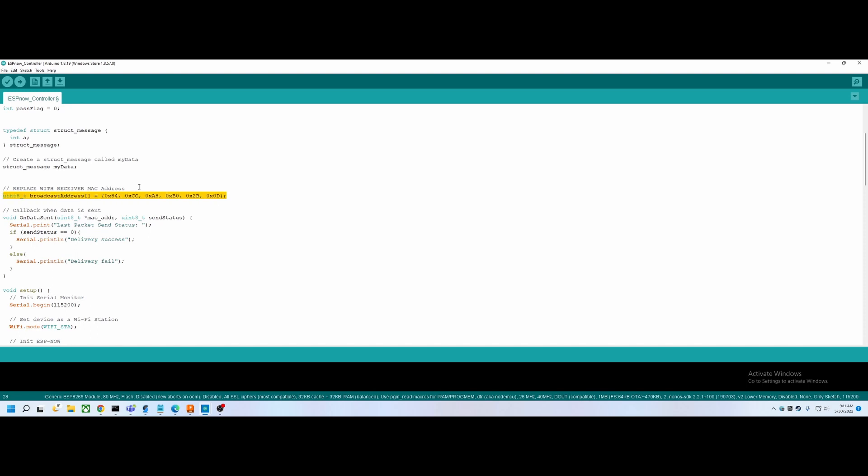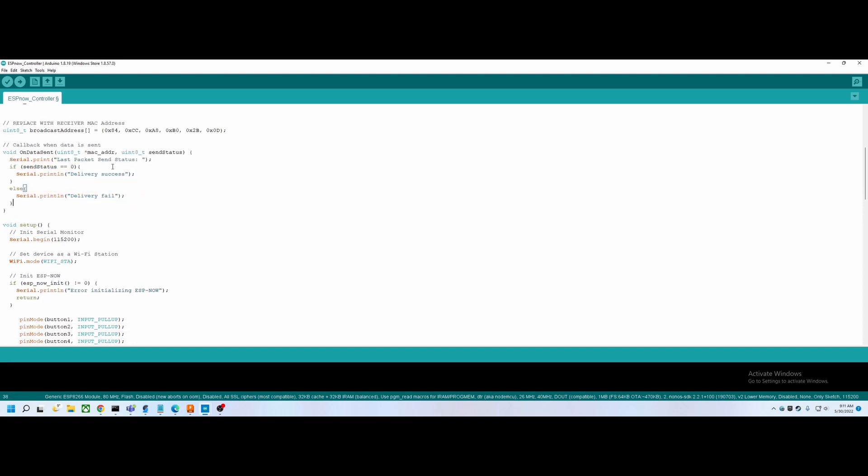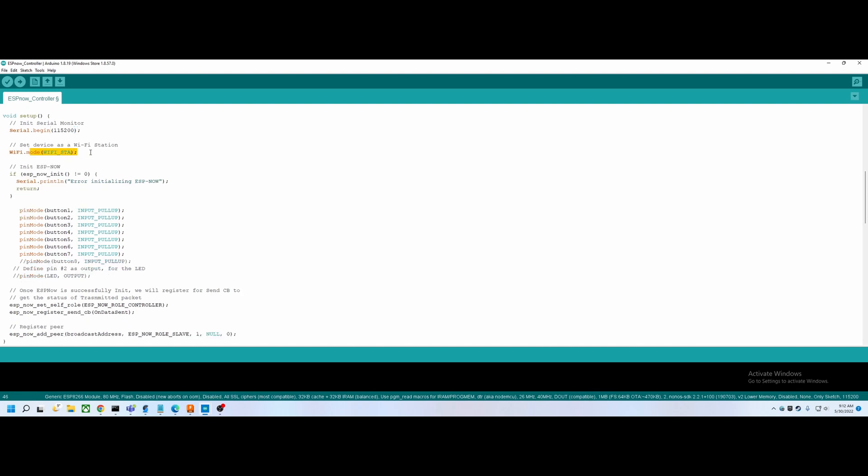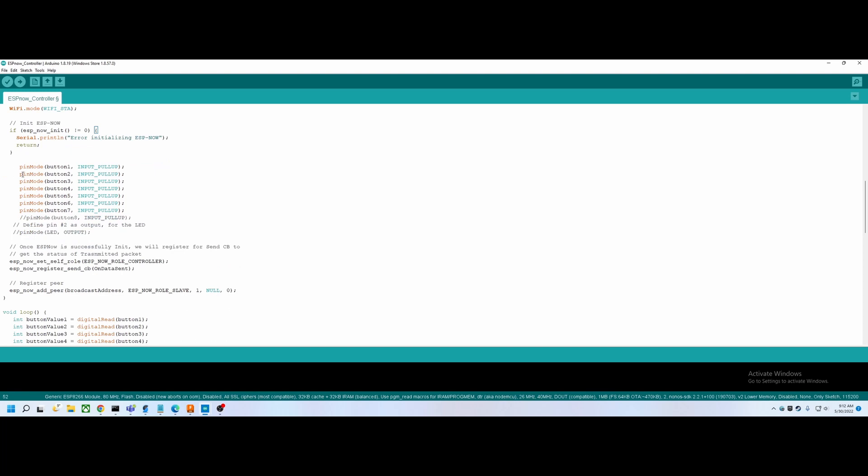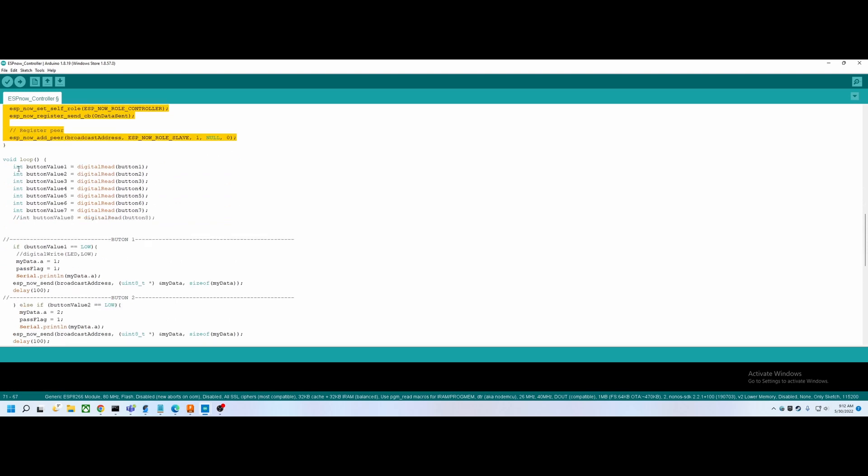We're defining a structure, basically an alias. We're saying that my data has a variable called int a, and this is the data we're sending when a button's pressed. Here is the MAC address of the car, so this is the MAC address of the actual car we're sending data to. Then this is the function here so we can send the data out to the car. This is our setup. We're setting up a serial so that we can actually get some data back on the computer. We're setting up Wi-Fi in station mode, we're setting up ESP now, and then we're setting up our buttons using the internal pull-up resistor so we don't need resistors on the controller.